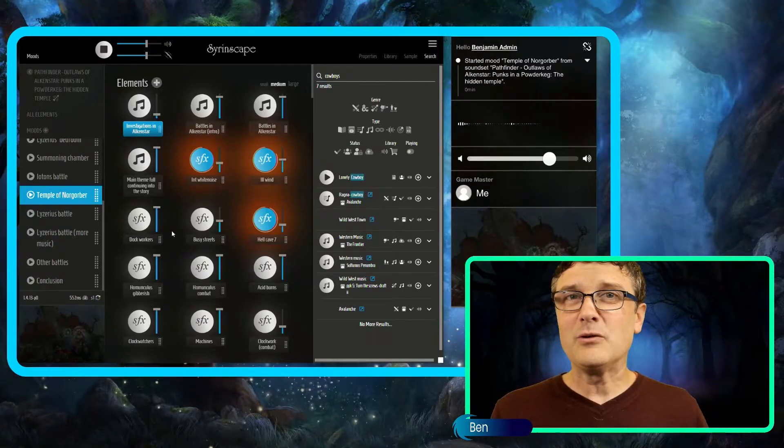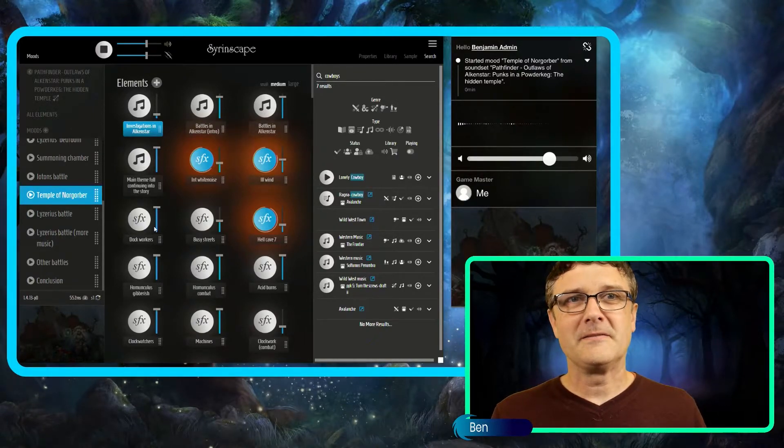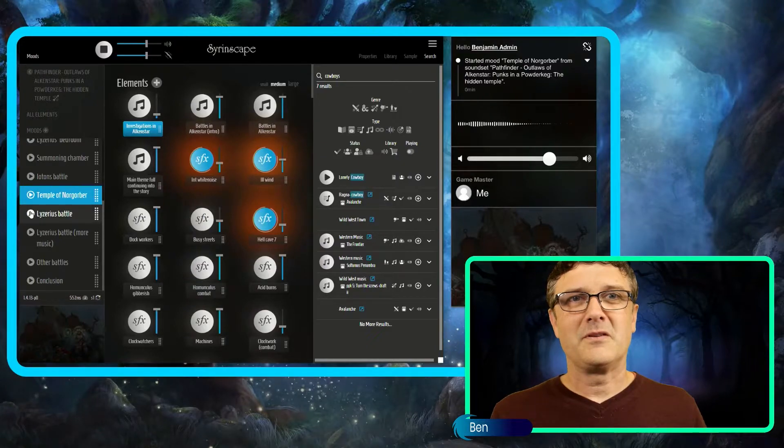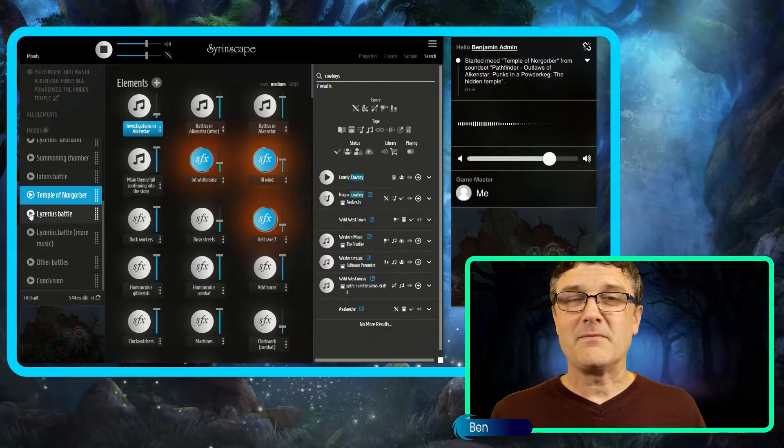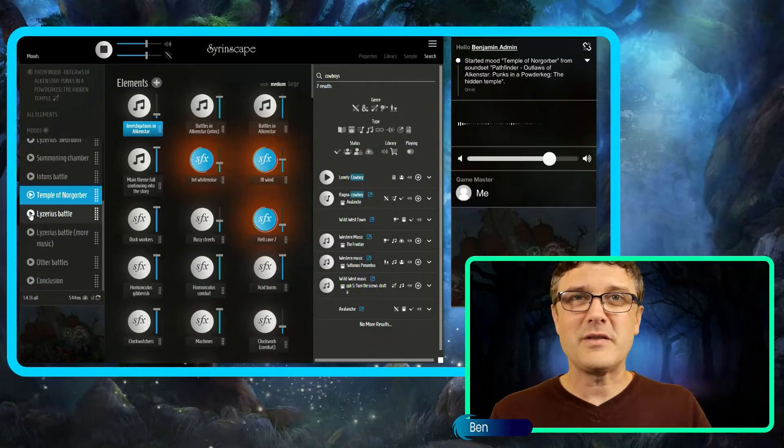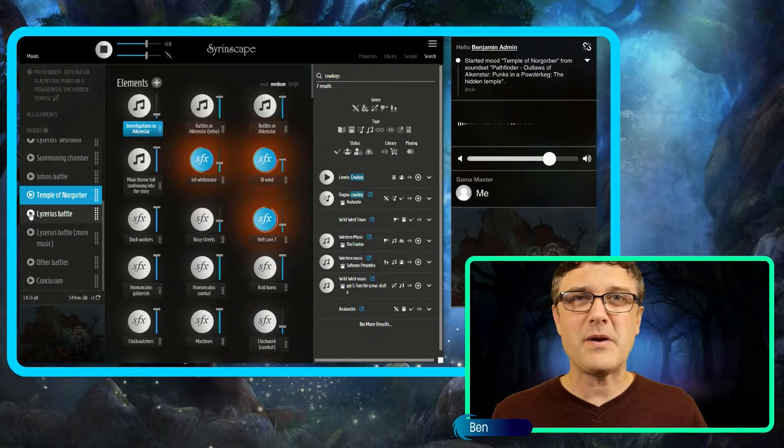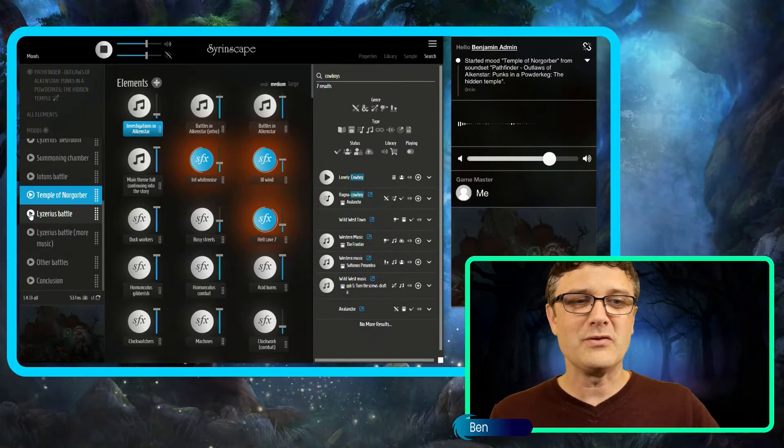All right, I'm going to leave you with one of the battle sequences. Enjoy. Don't play Alkenstar without this, and don't let other people do it either. Spread the news.